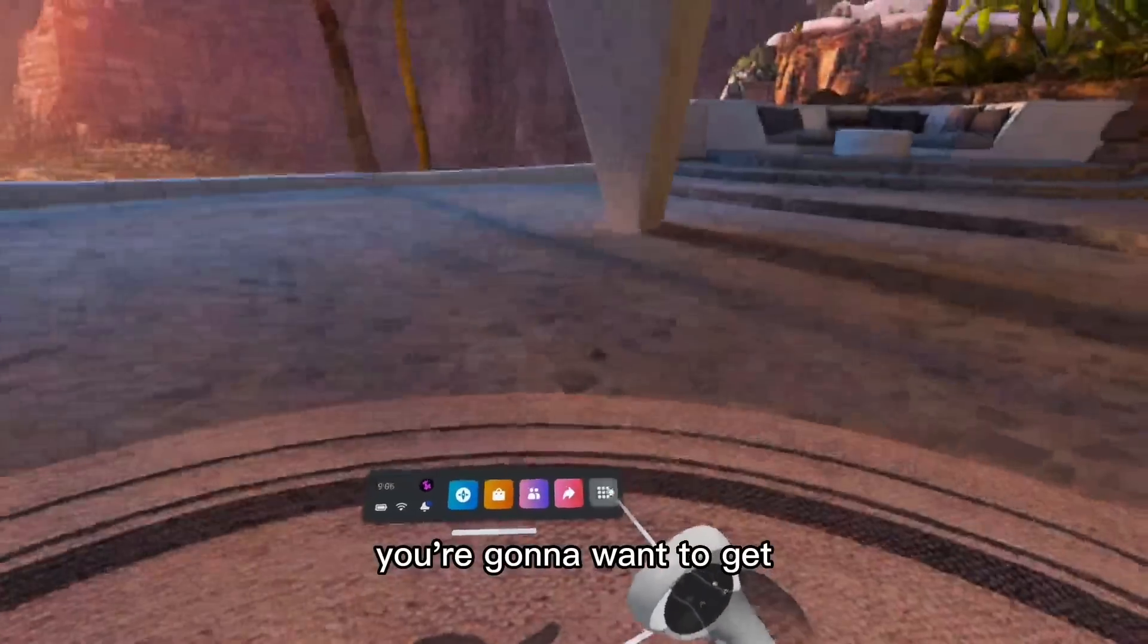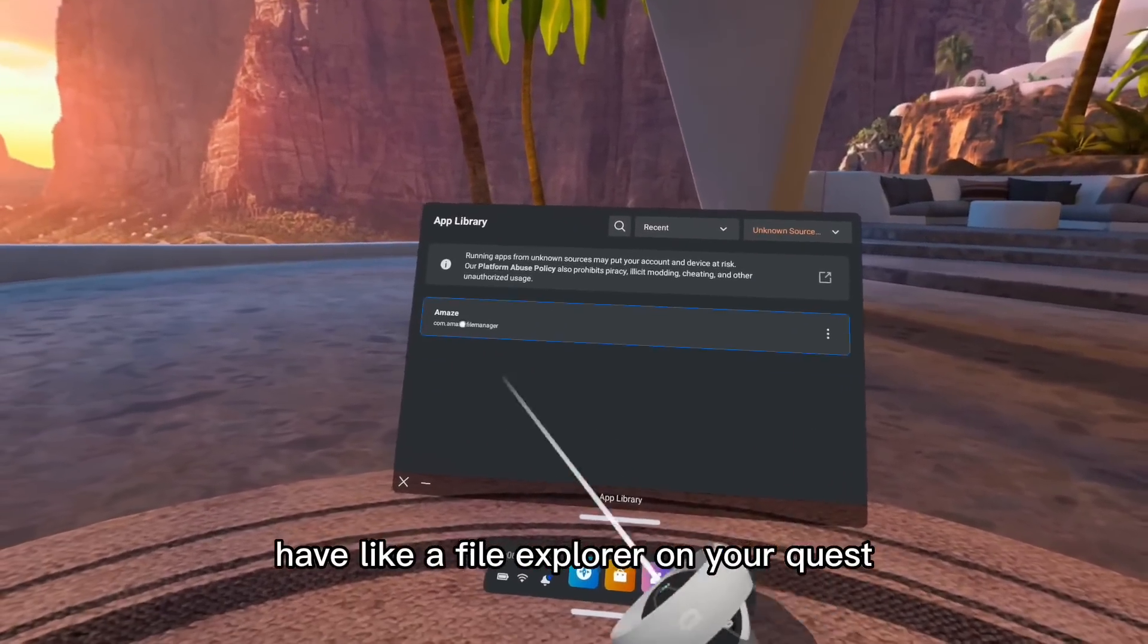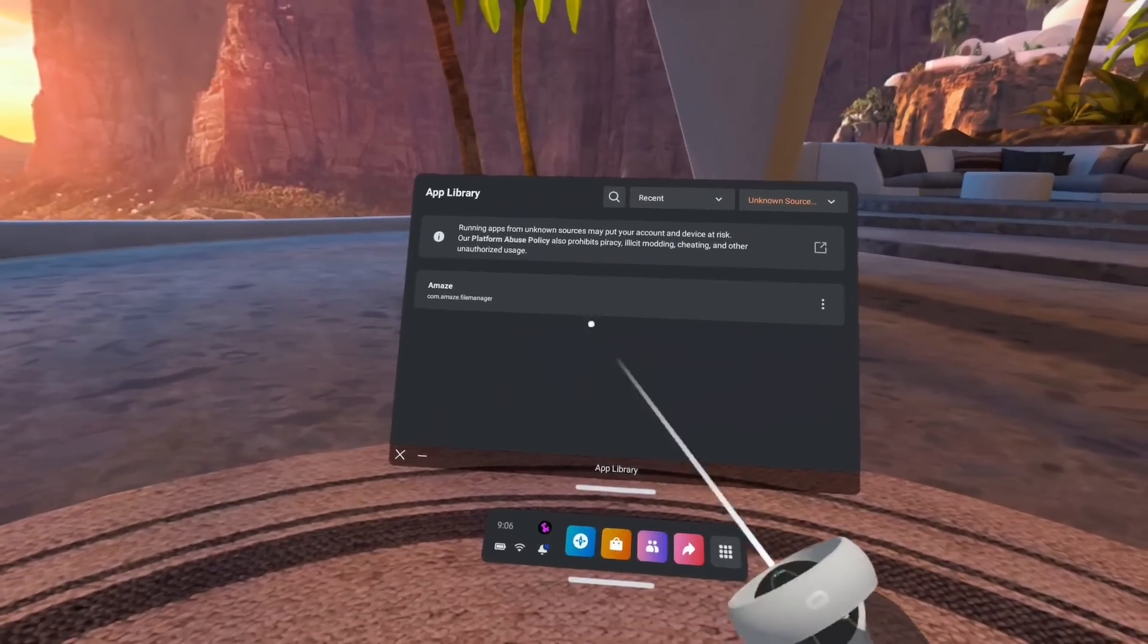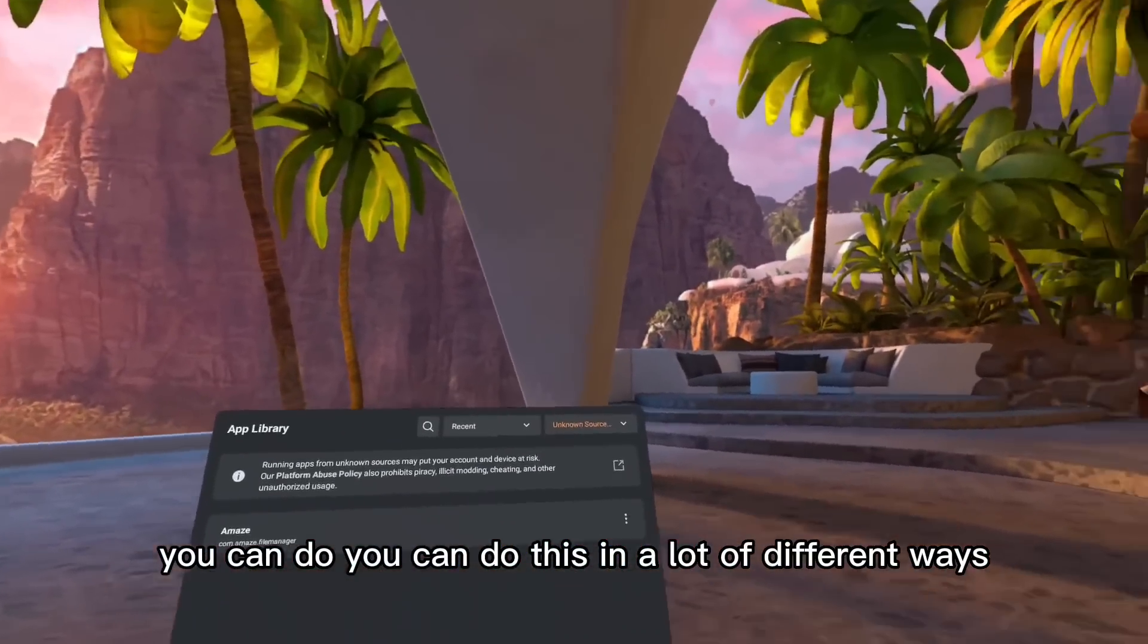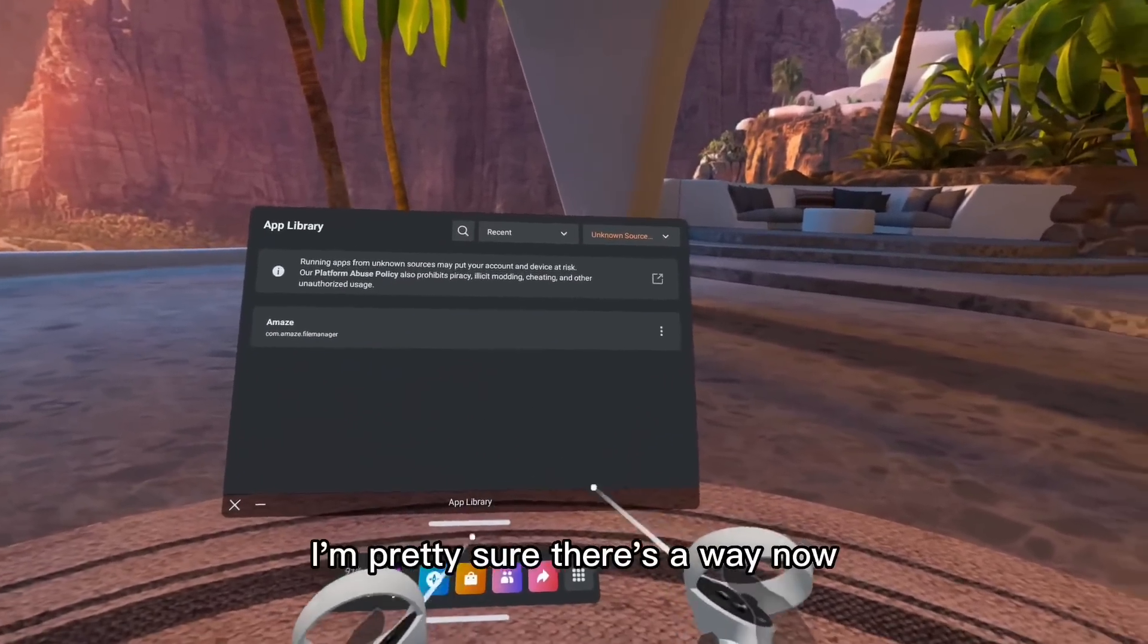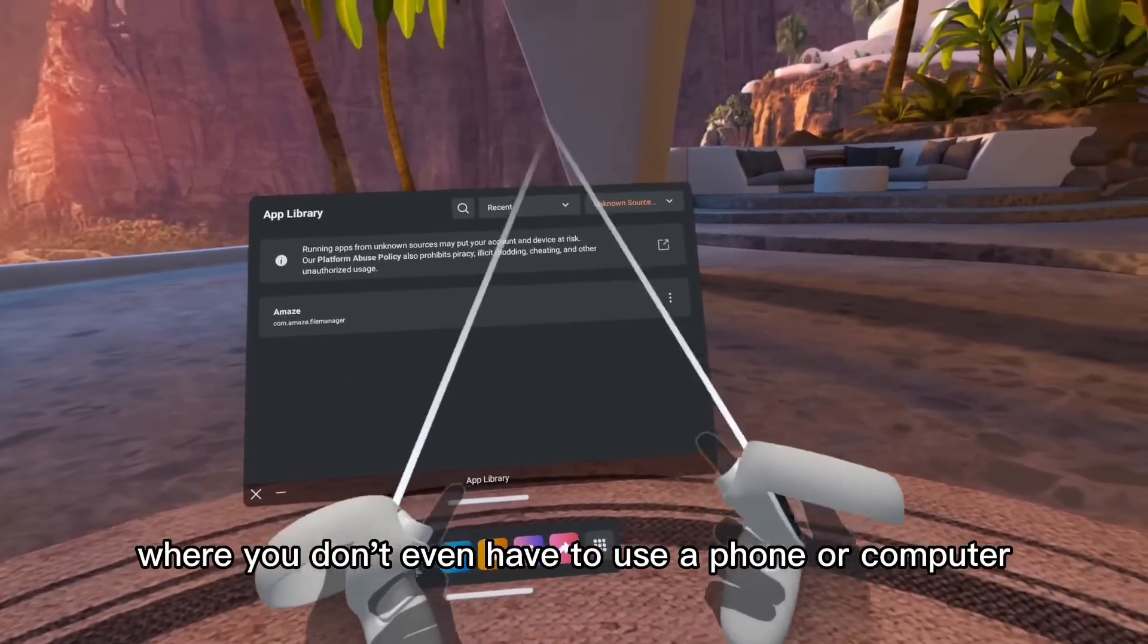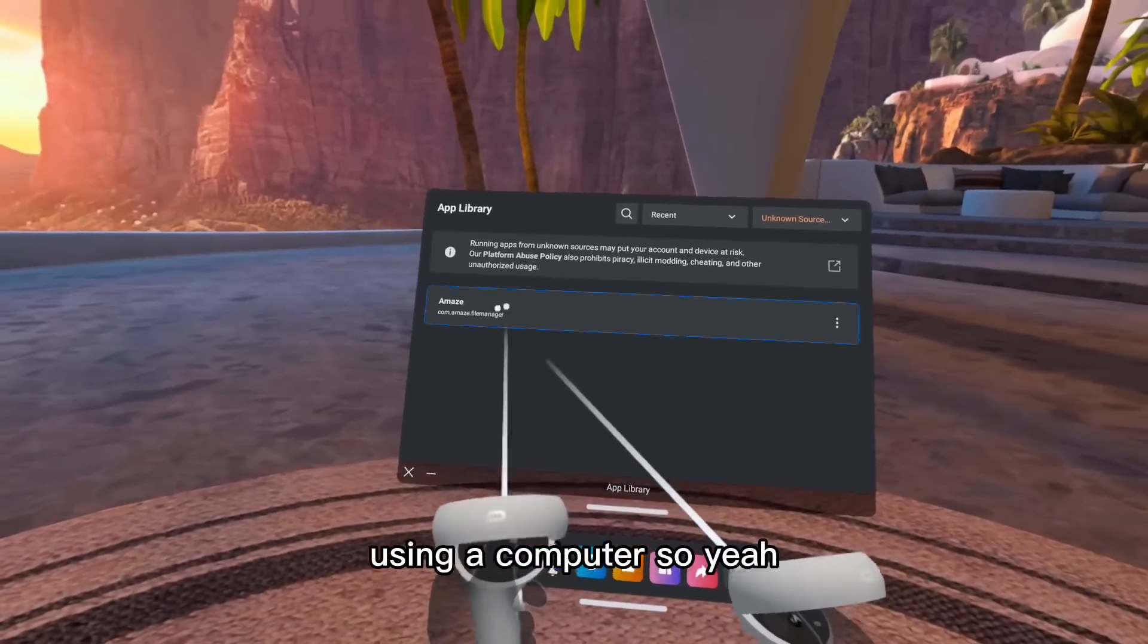You're going to want to have a file explorer on your quest. You can do this in a lot of different ways. You can use a phone, you can use a computer. I'm pretty sure there's a way now where you don't even have to use a phone or a computer. I got this one forever ago using a computer.